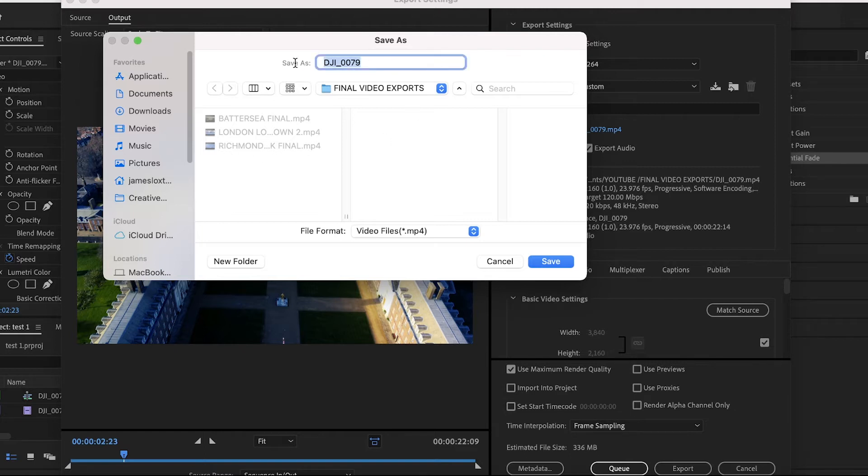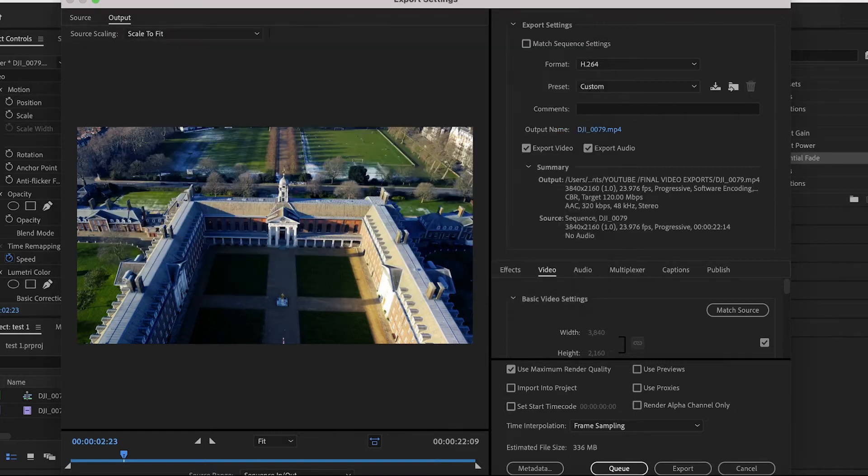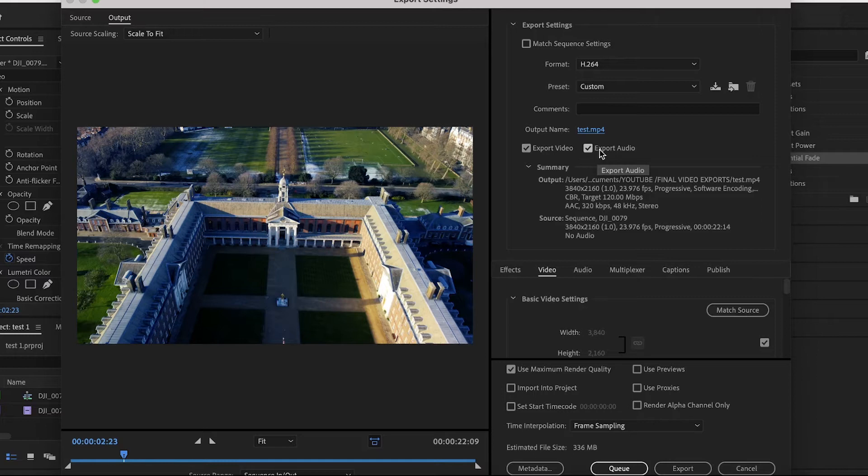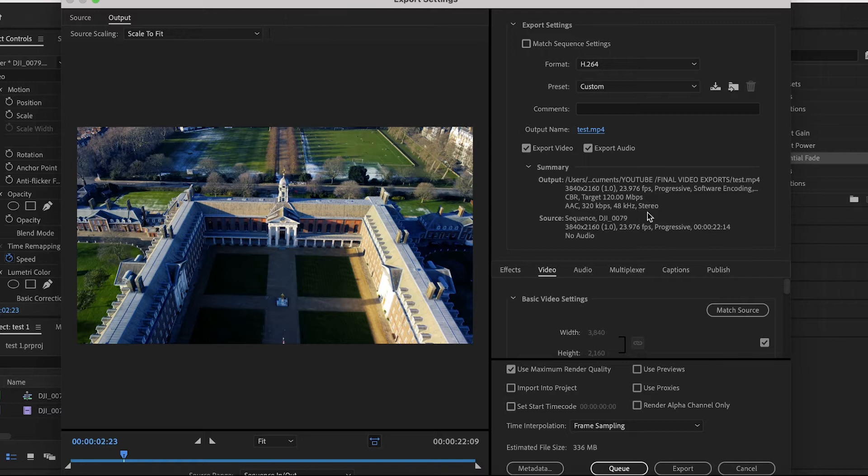Back to our settings screen. If we look at the two boxes underneath the output name - Export Video and Export Audio - make sure these are both checked. Underneath that we've got a summary box. Leave that now, we'll come back to that later.